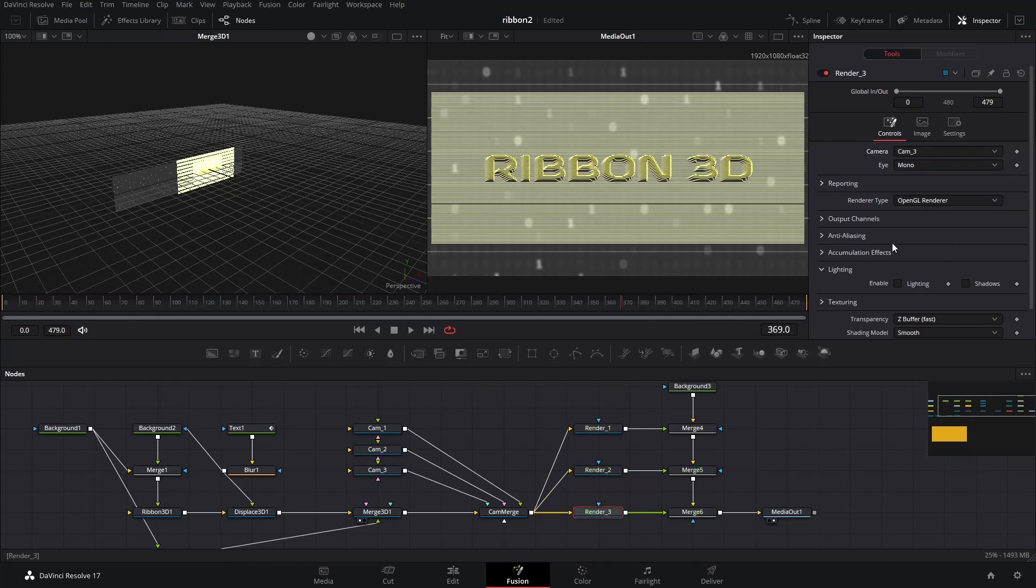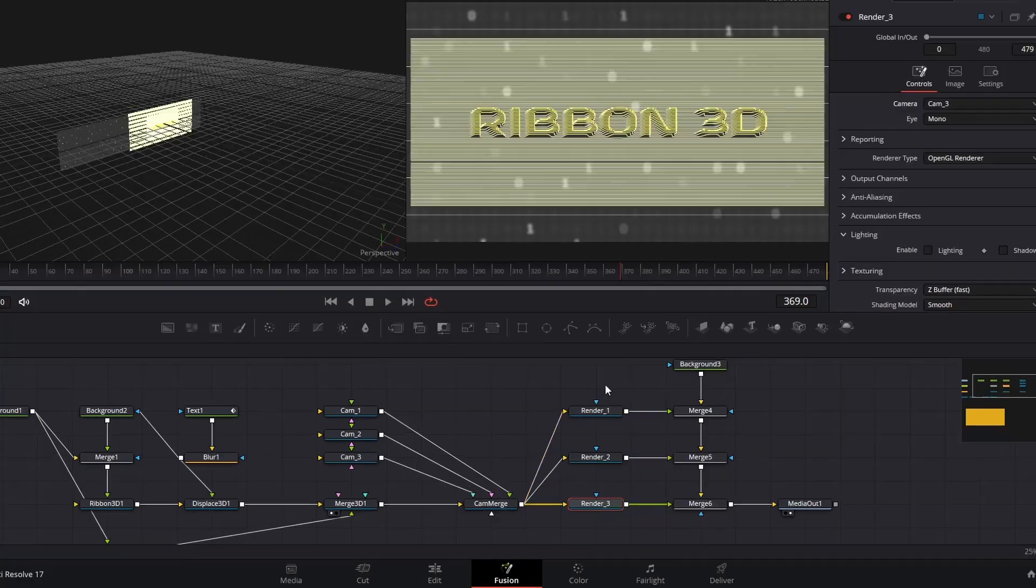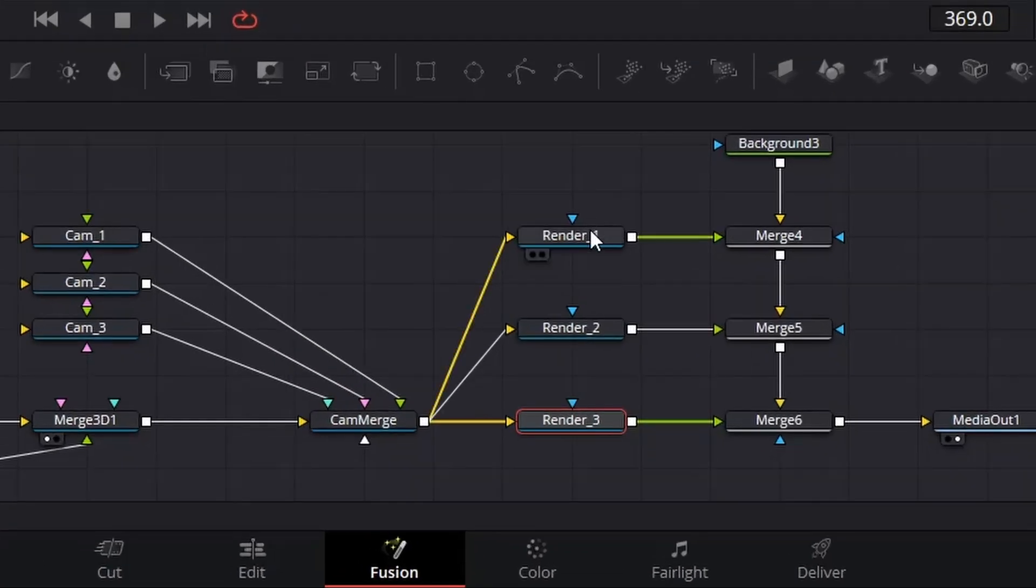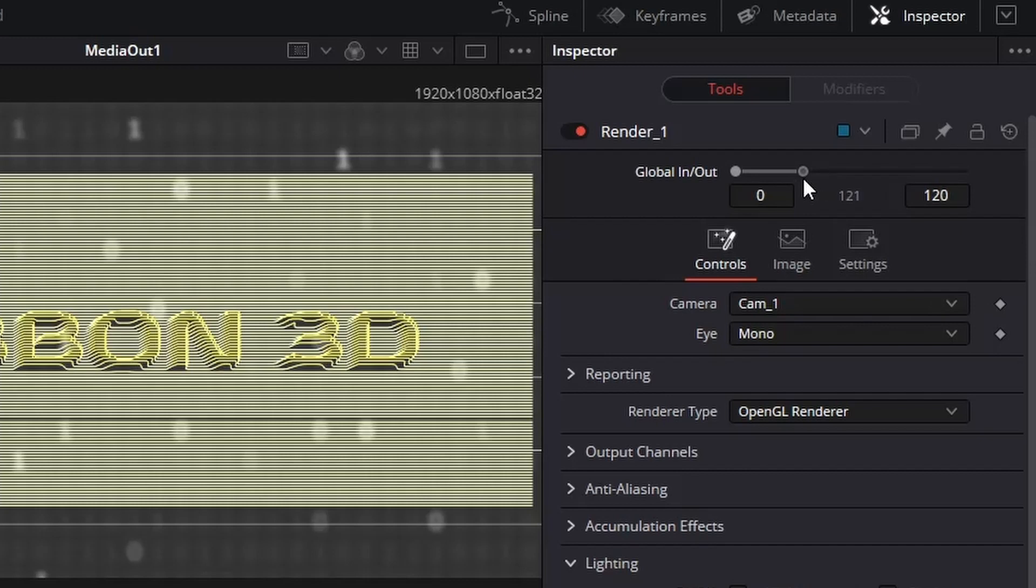And here comes the most important part, you have to decide when and how long each camera cut is shown. Select a renderer, in the inspector, set the starting and ending frame at the global in-out option. For example, here, I set the global in-out for renderer 1 as 0 to 120.